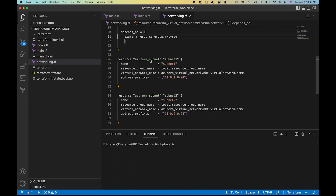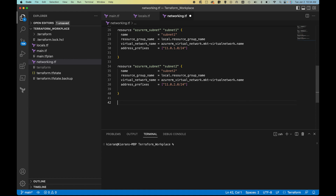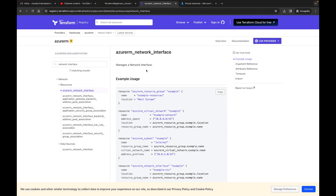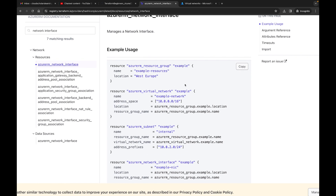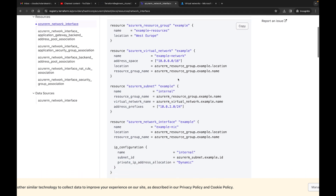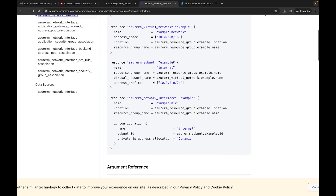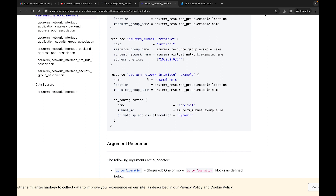Our subnets are defined in their own blocks. We have subnet one with the name, resource group, virtual network name, and address prefix — specifying which virtual network each subnet is associated with. Now we need to create the network interface. I'm going over to the HashiCorp Terraform documentation, and they show an example with the resource group, virtual network, subnet, network security group, and then the azurerm_network_interface resource. It's really good to go through their example code because they show you exactly what you need.